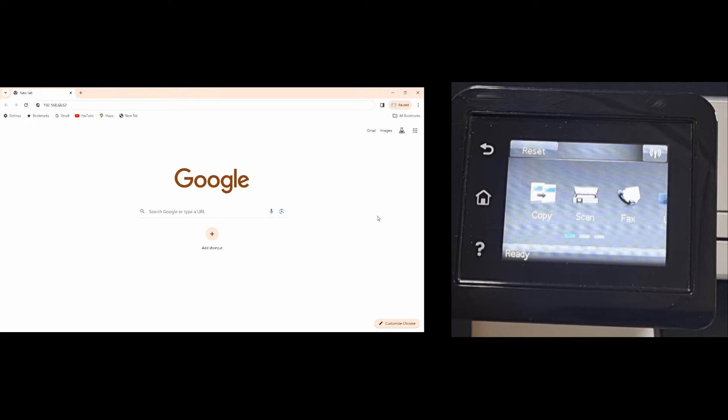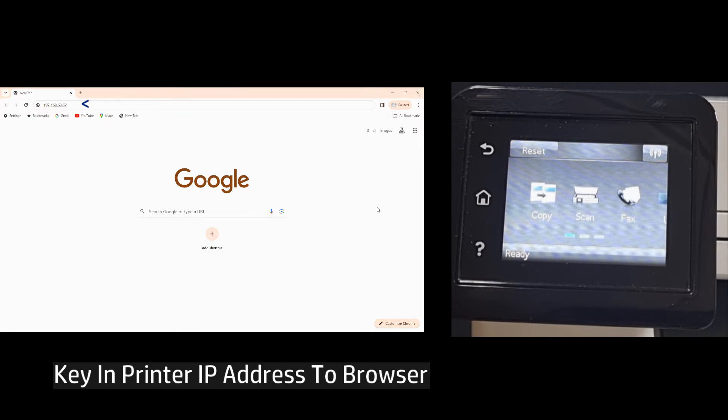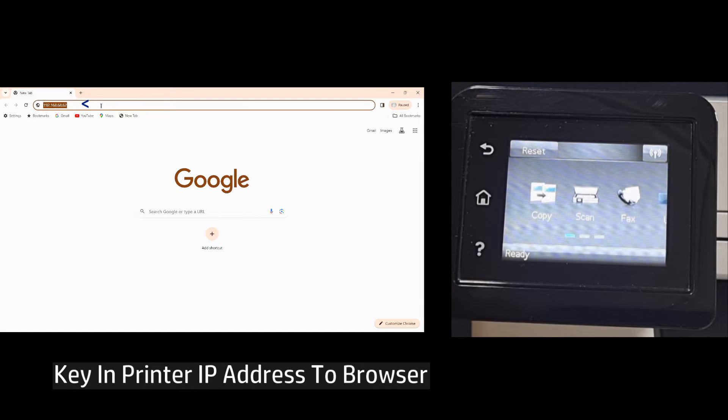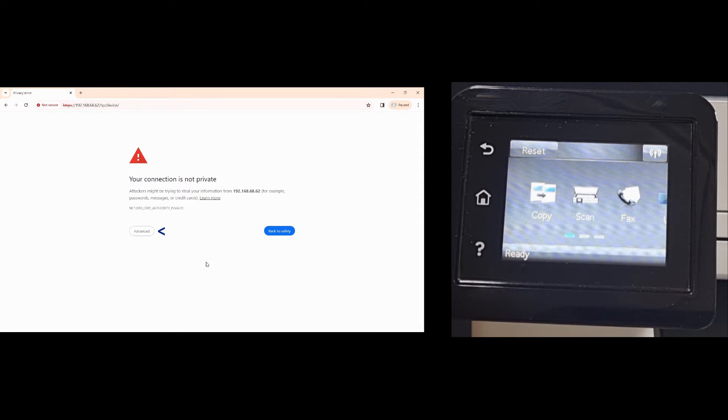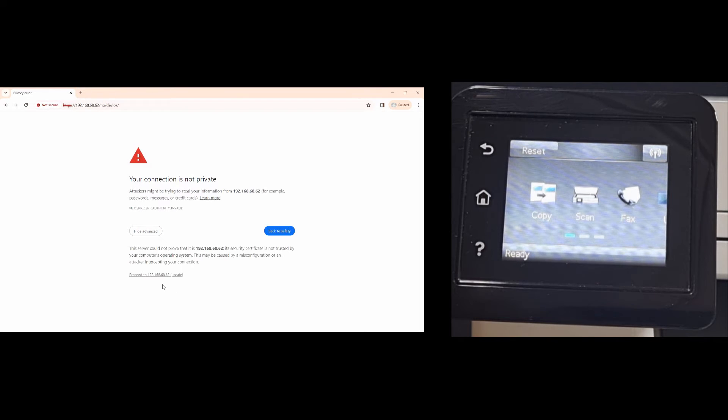From the computer open the browser and key in the IP address. Now if you get this problem 'your connection is not private', simply go to advanced and proceed to the IP address.